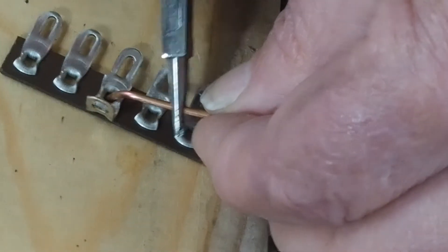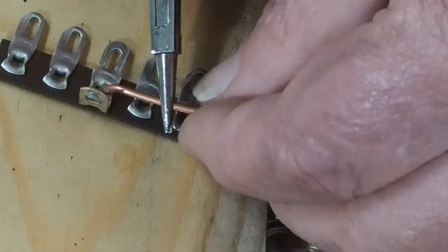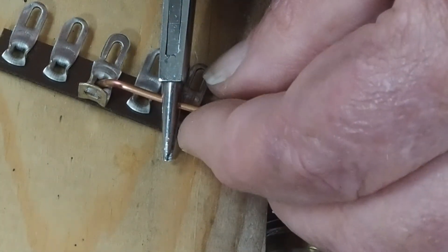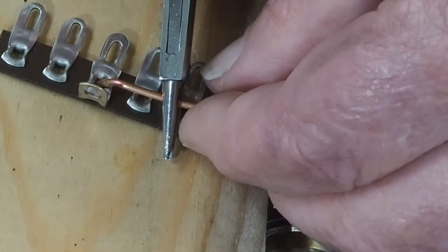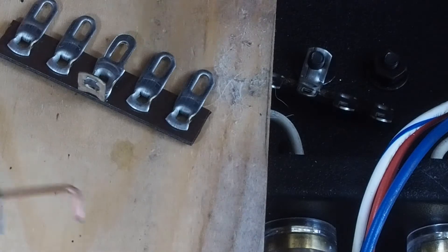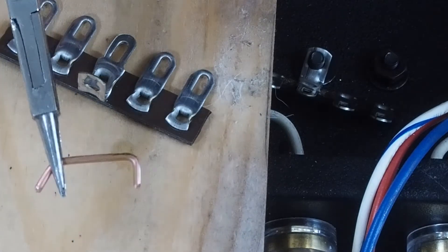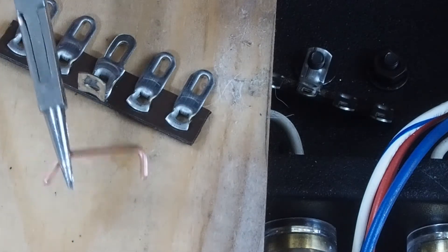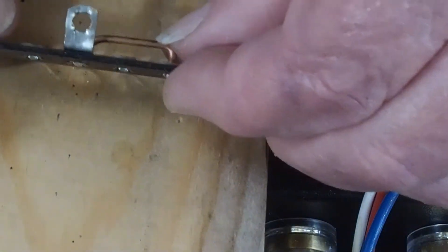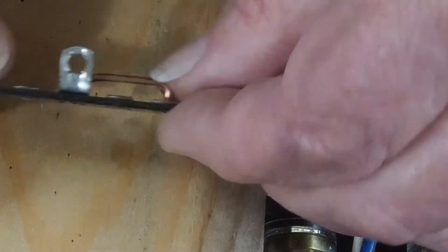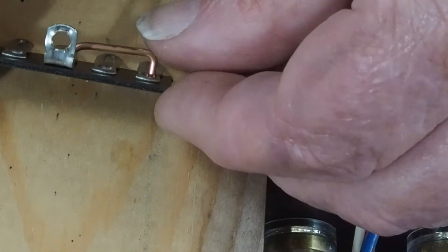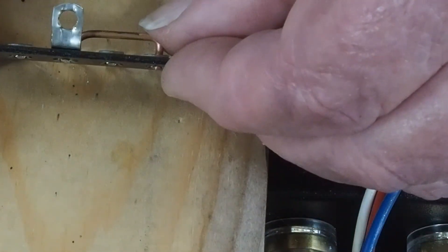And then we're going to find the other end of this and bend up something that looks like that.